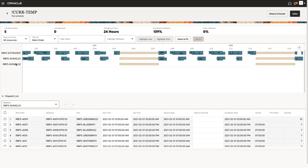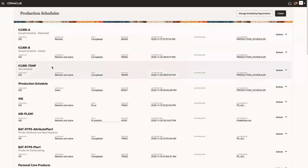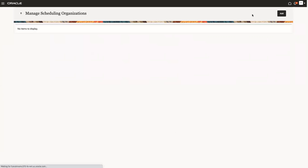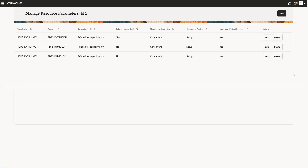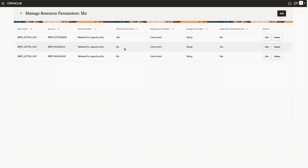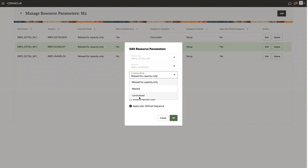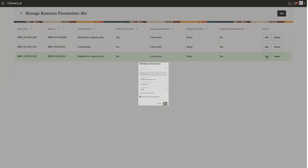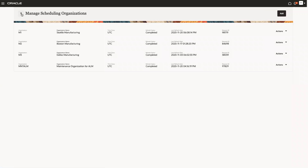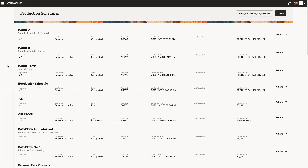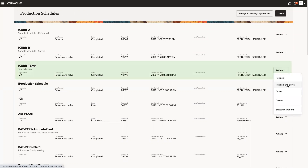There is no reason to offload because if constraints are not enforced, there is no need to do so. Now let's make a change to the underlying data. This is for organization M2. So let's go to the scheduling organizations, select M2, and go to the resource parameters. We can see that all the resources in this model are relaxed for capacity. Let's take the injection molding resources and set them to constrained. In order for this to take effect, we have to refresh and solve the schedule.